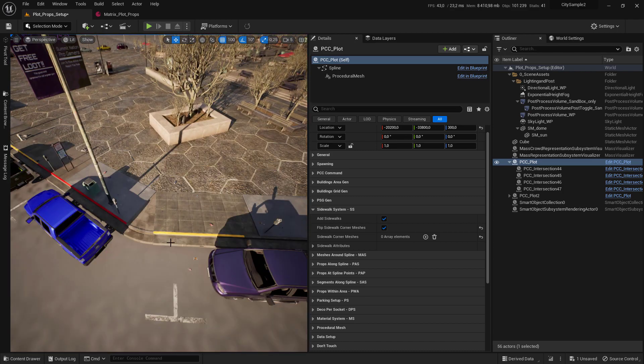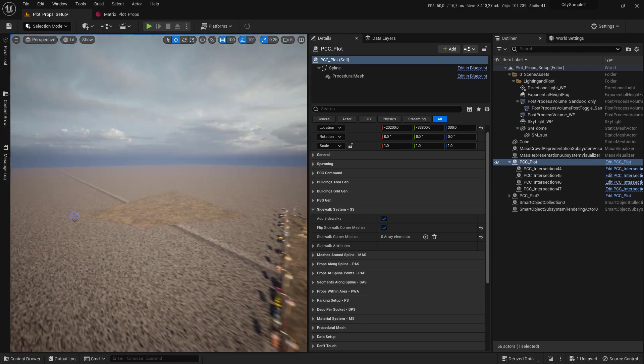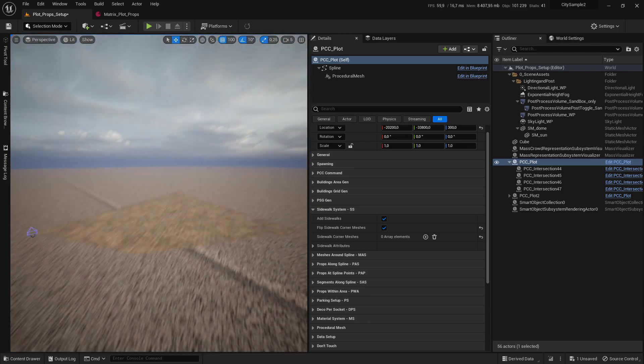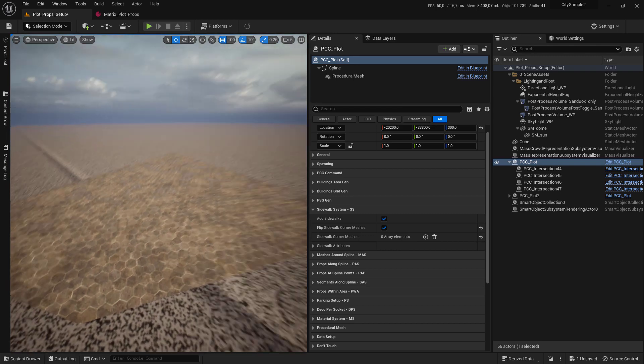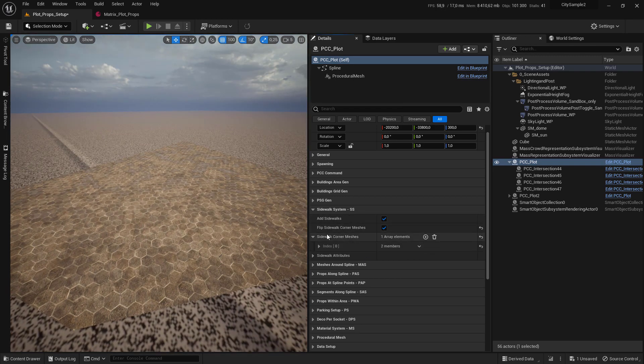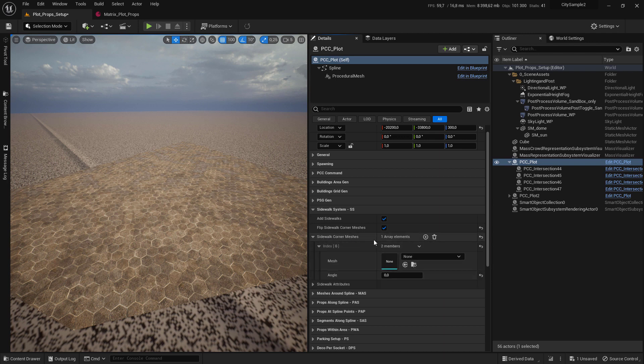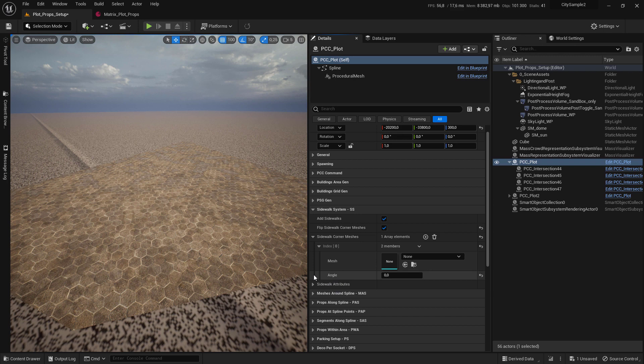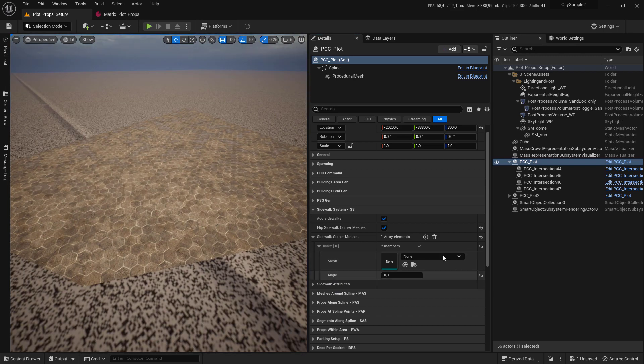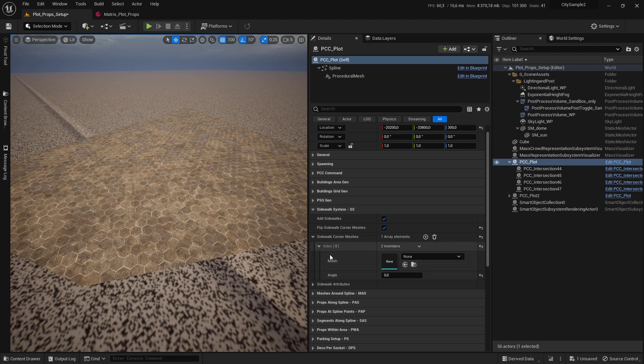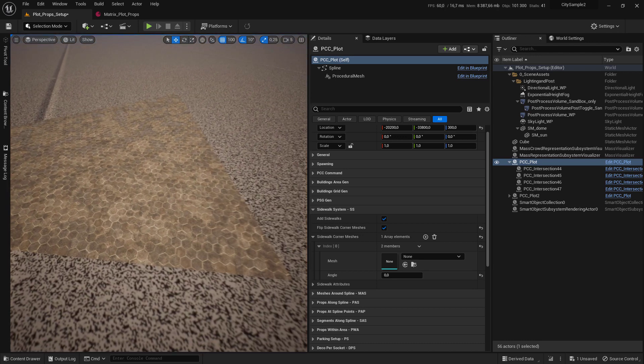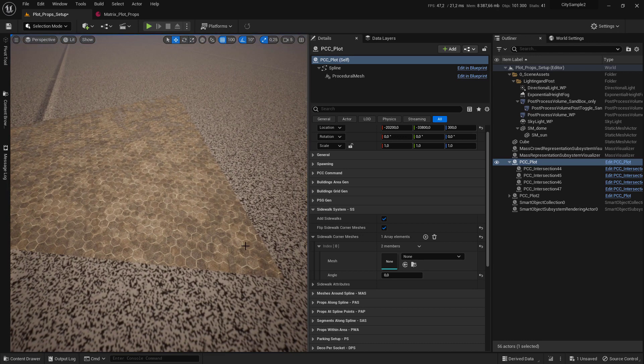You can see the mesh slot here and an attribute called angle. The idea is that we provide meshes with an appropriate angle, and when the sidewalk is drawn it will calculate the correct angle and use the selected mesh to approximate the angle.